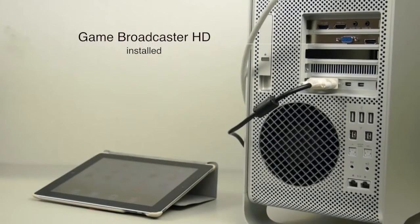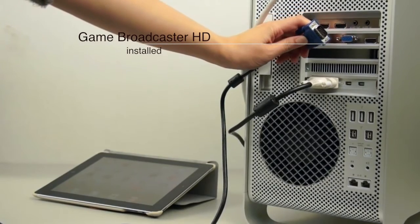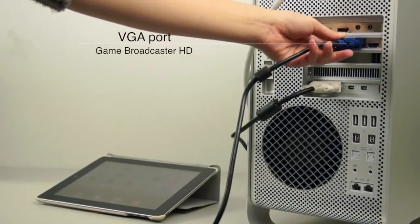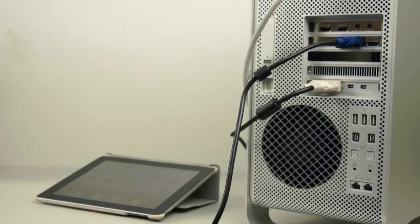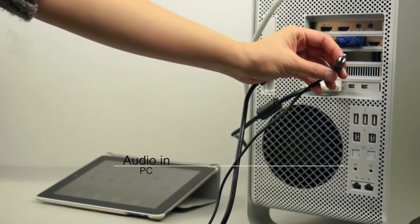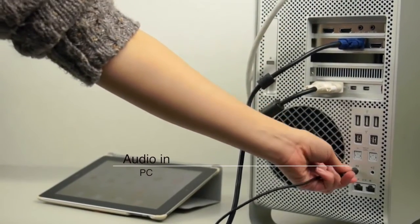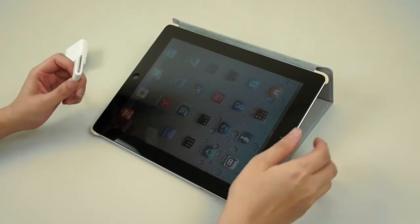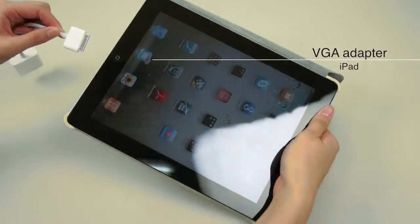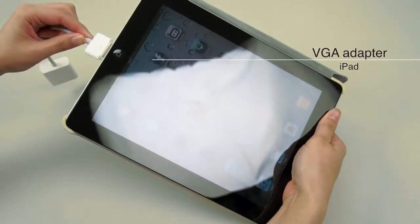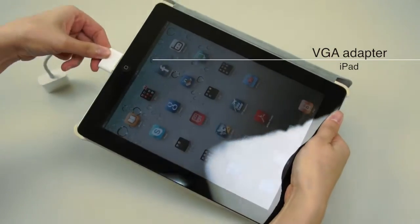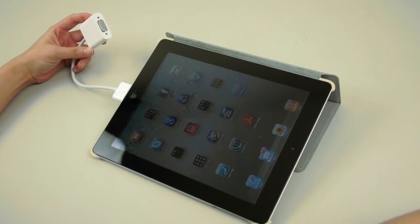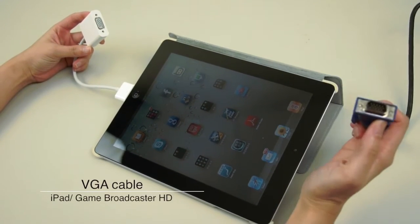First, the Game Broadcaster HD has to be installed to the PC, then you connect the card with the VGA port. Next, you will find the audio input connection and plug the audio cable to it. You will use a VGA adapter for iPad and connect it to the end of the VGA cable so the iPad is connected with Game Broadcaster HD.